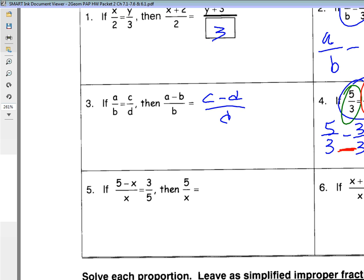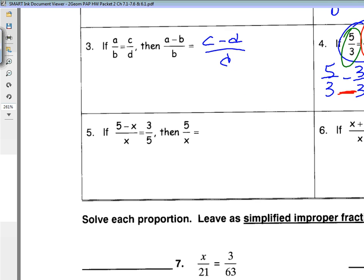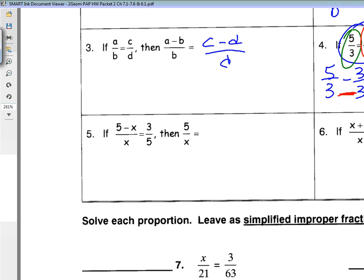You do not subtract or add your denominators — you have to have a common denominator in order to add or subtract. All you have to do is worry about the top. So on number five, with that in mind: if I have five minus x over x equals three-fifths, then five over x would equal what?